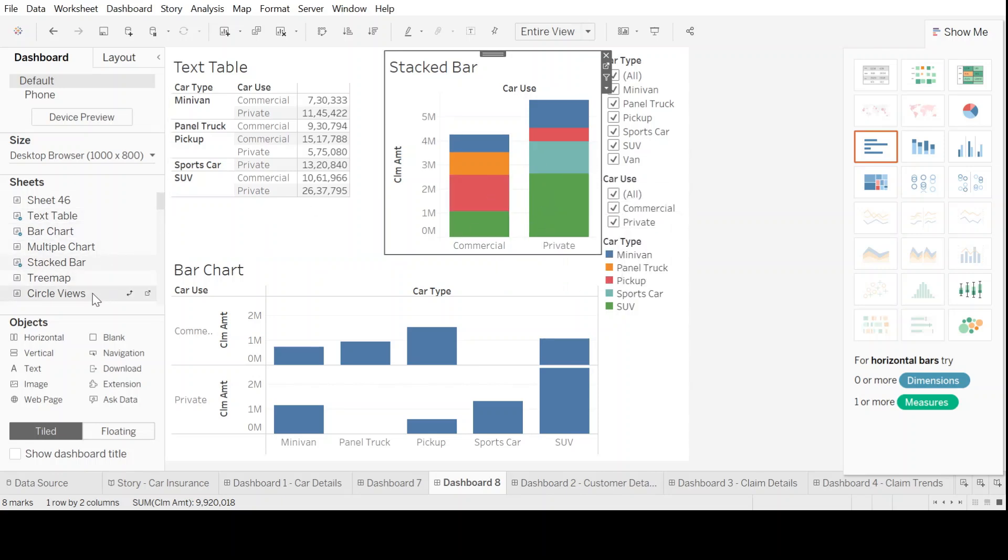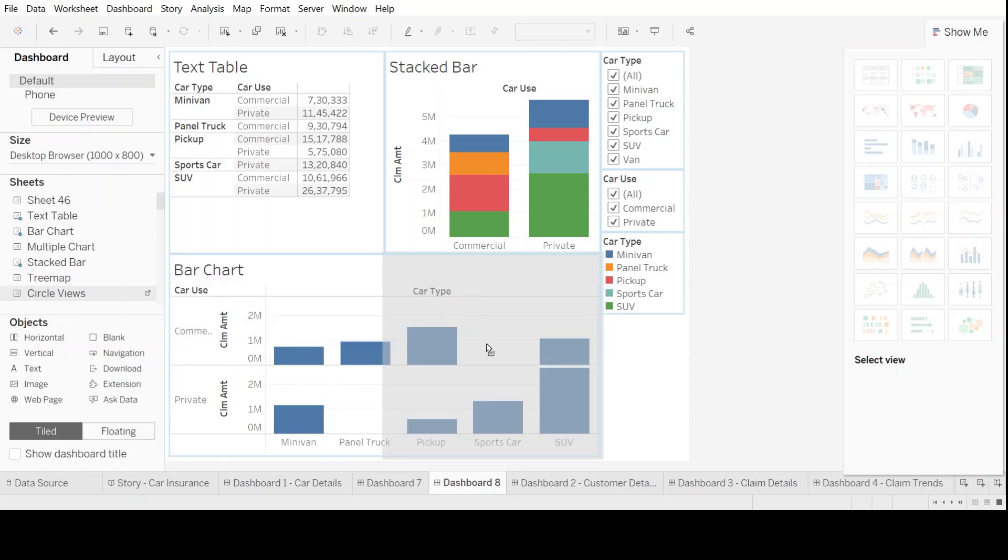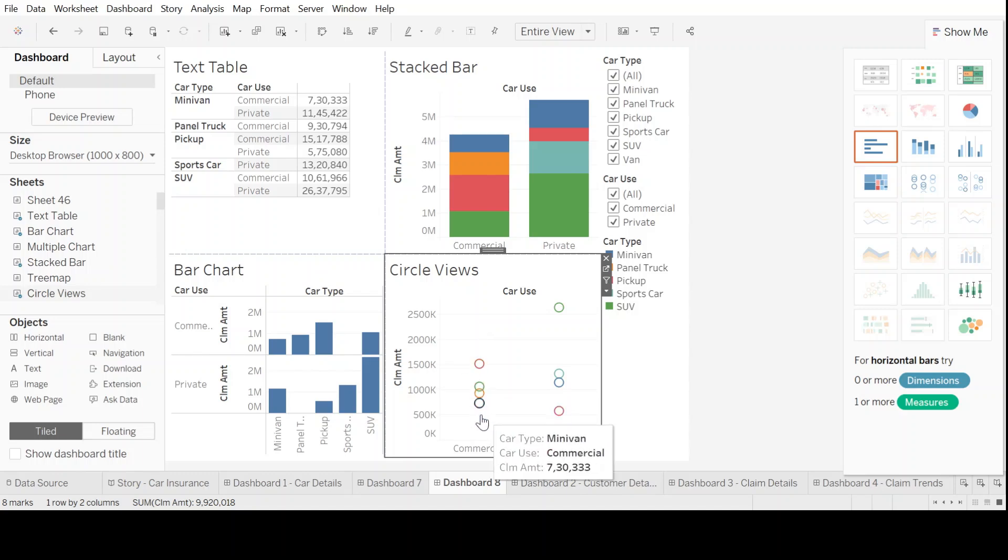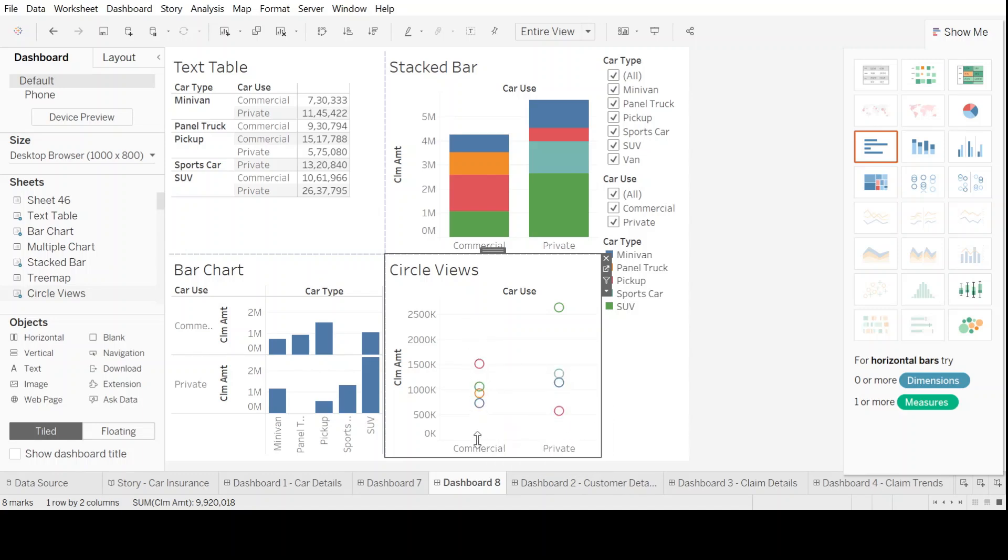Let's do one more chart. Let's pull up this circle view also here. This also gives us a clear kind of a circle or a ring view of letting us know different car types in their blocks of commercial and private.